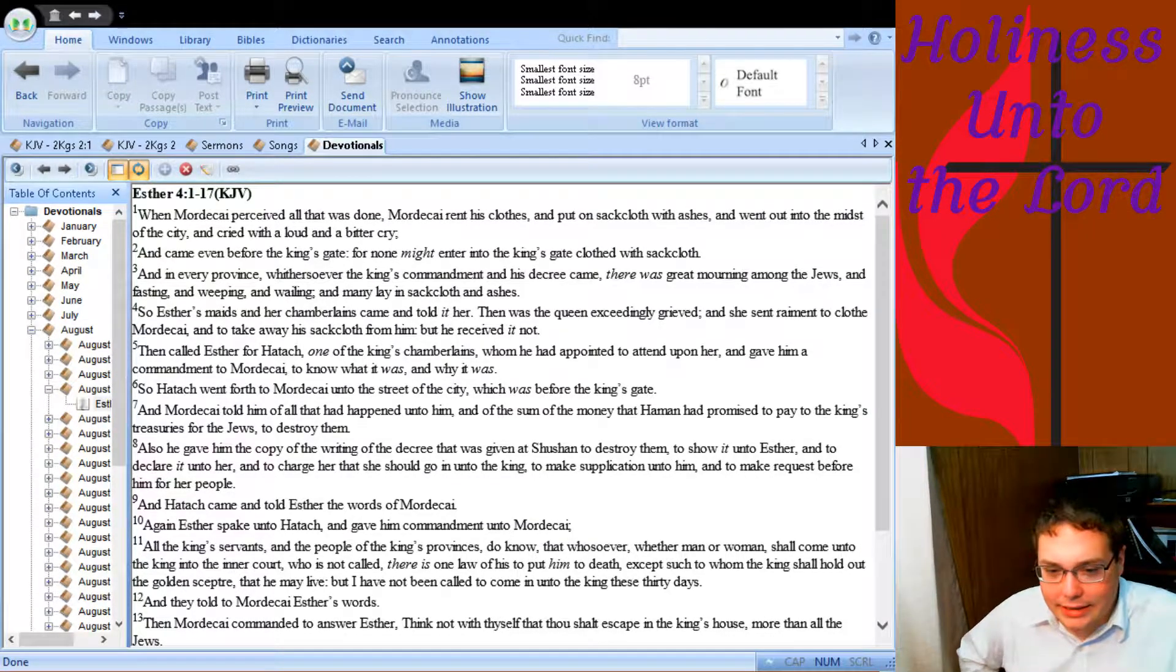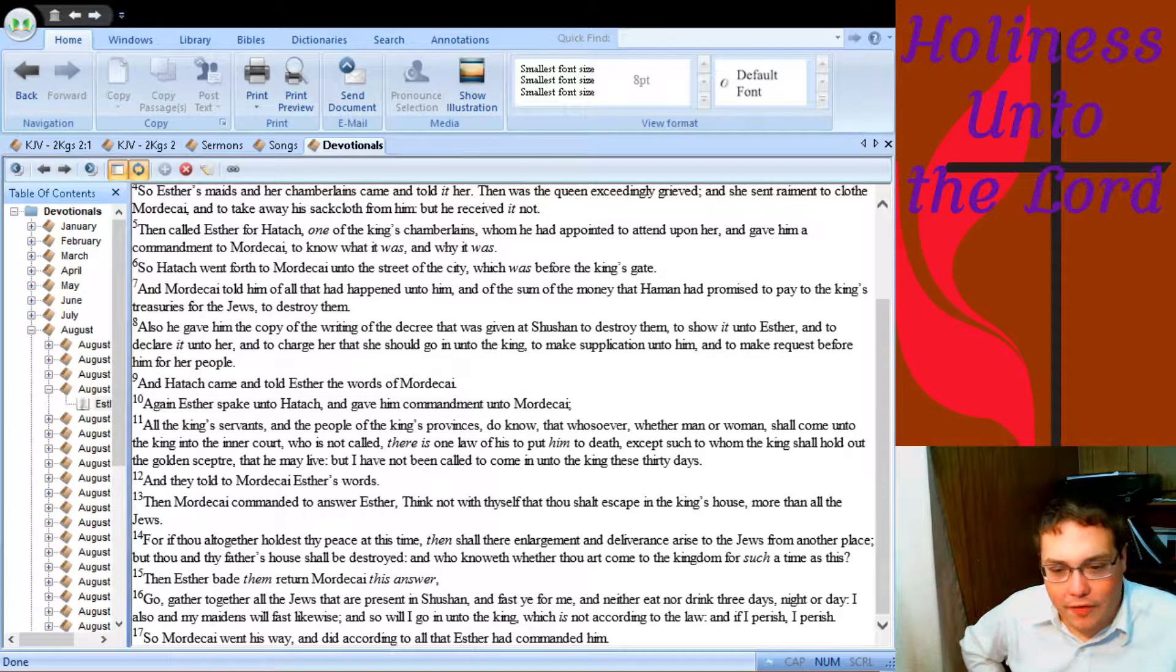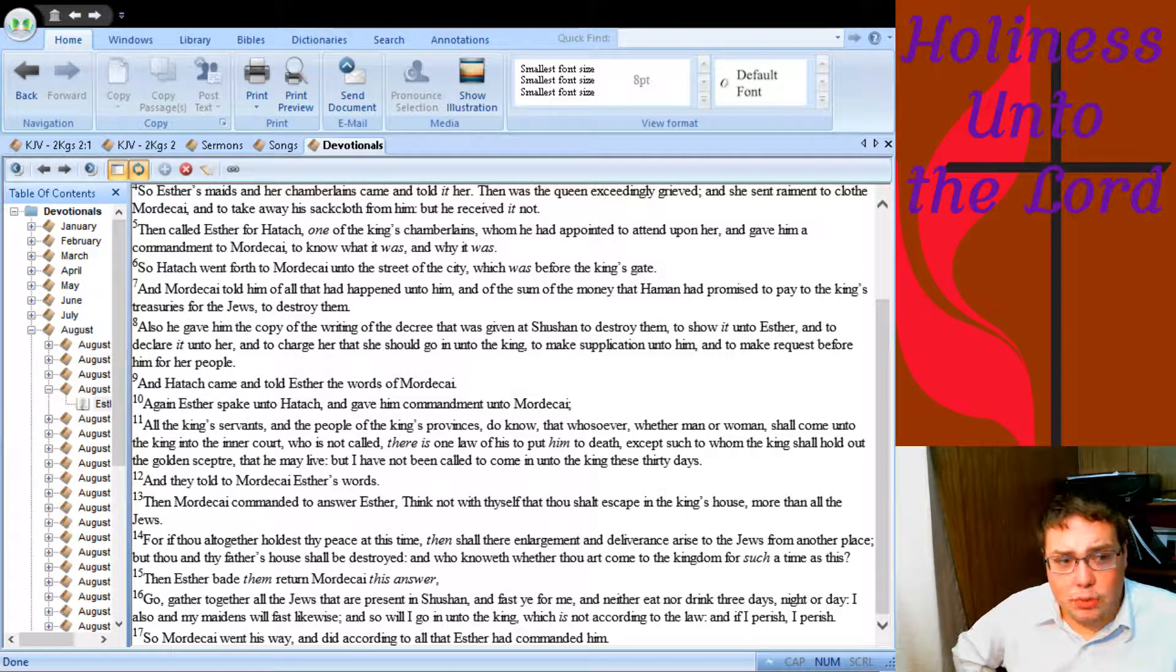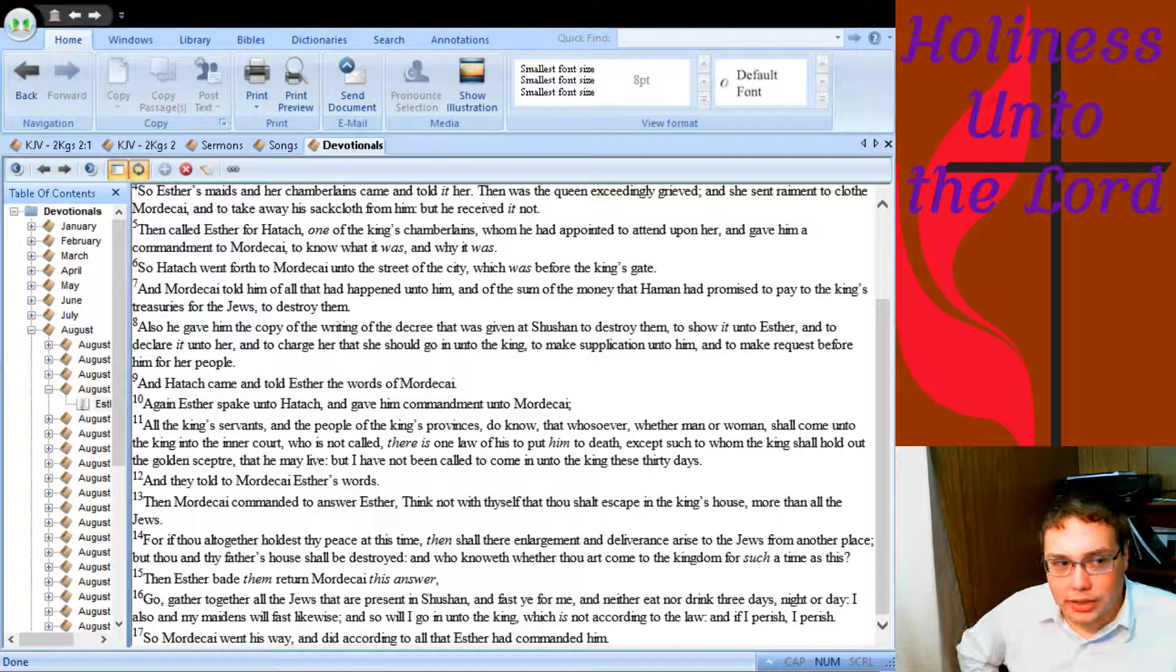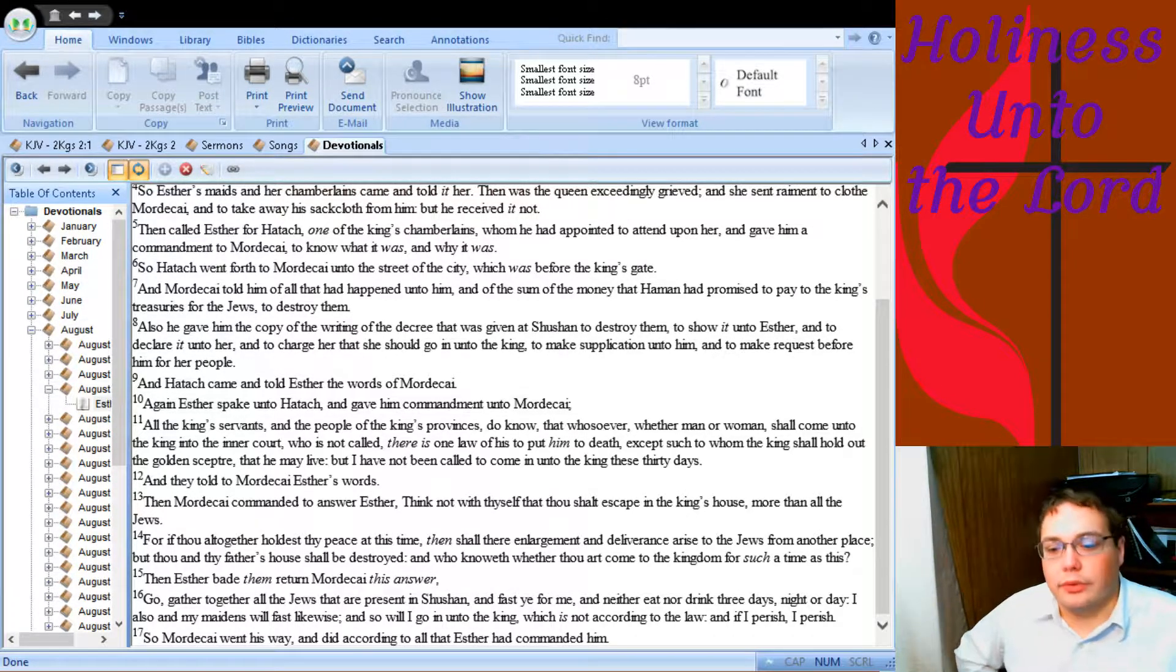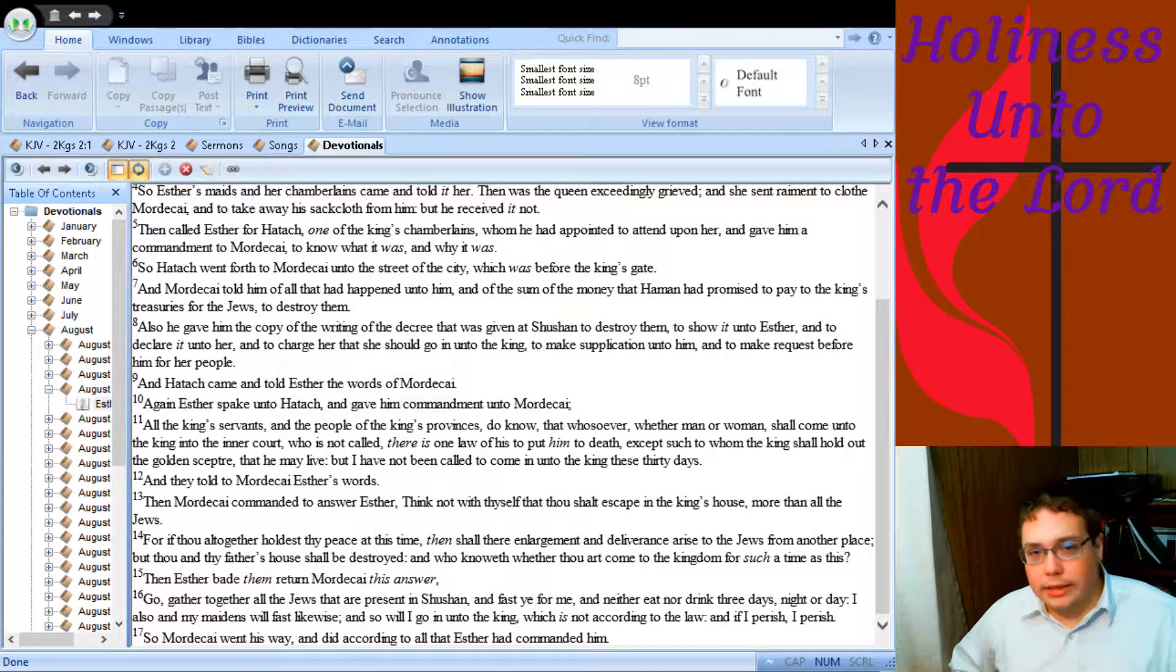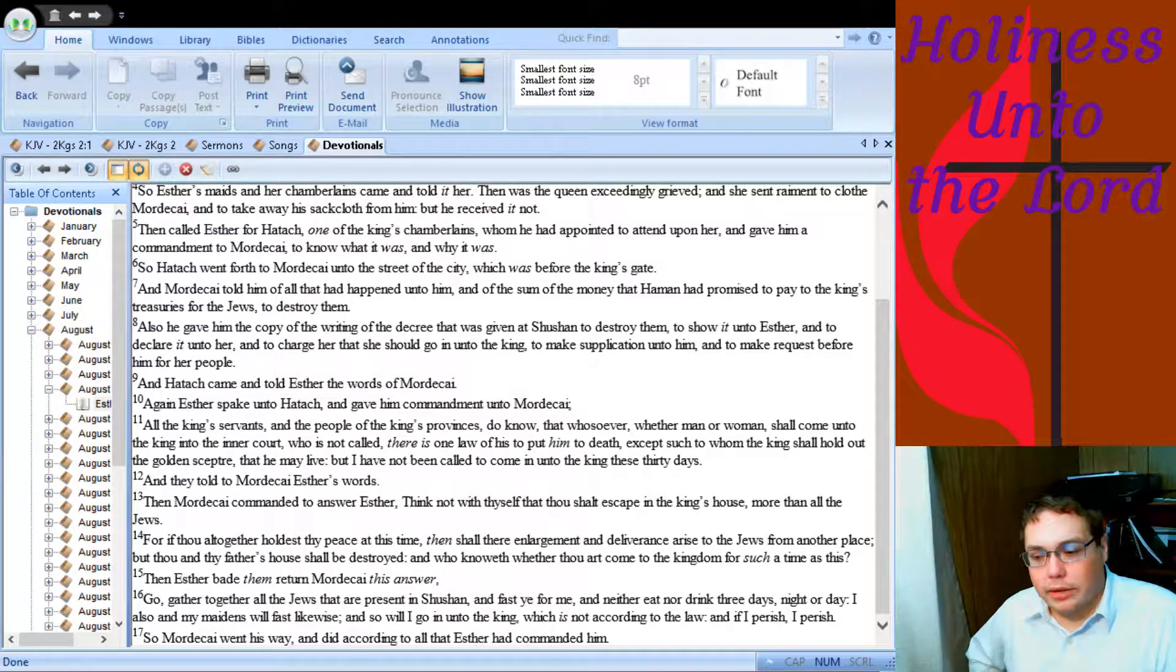But then she says, okay, I'll go in unto the king after you fast for me for three days, have all the Jews in Shushan fast for me for three days, nothing to eat, nothing to drink for three days. Me and my maidens will do the same. And wouldn't you fast and pray for three days if you were really afraid that you weren't going to make it through the next meeting that you had with your significant other? So here she is fasting for three days and three nights. Here he is fasting for three days and three nights. All of the Jews are fasting for three days and three nights. She says, if I die, I die. You know, I've got no other choice because if I don't do this I'm probably going to die. If I do this, I might die. Hey, what have I got to lose either way?